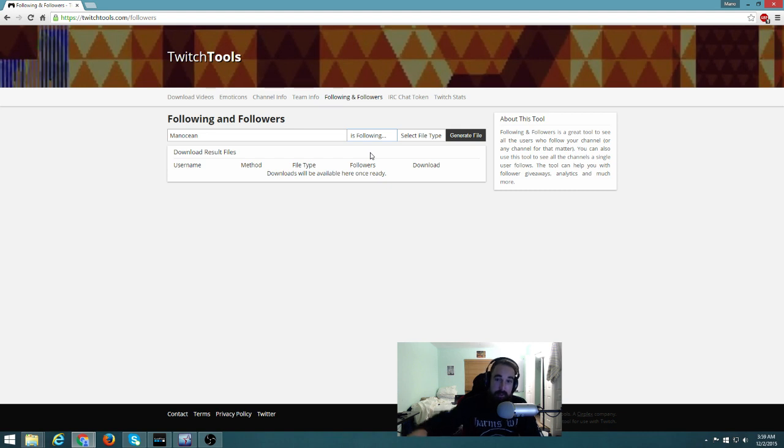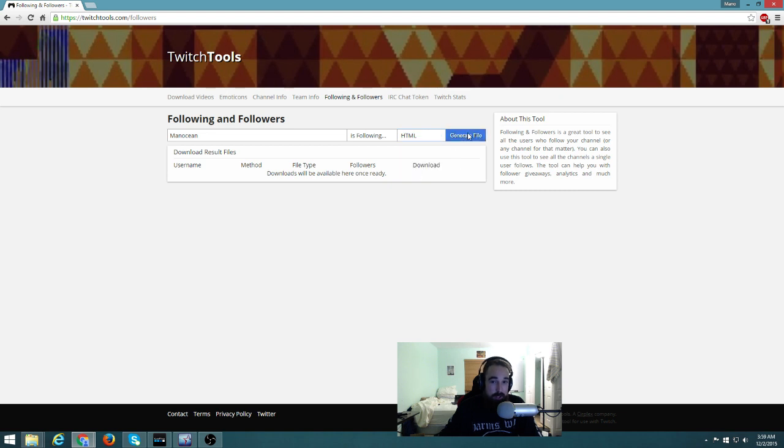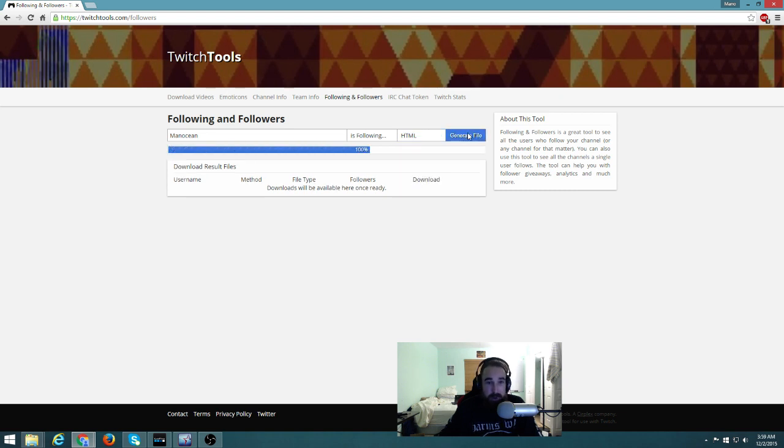And that will bring up the list of Twitch channels that I am following. Then you can export it any way you want. I do the HTML and then you click generate file.